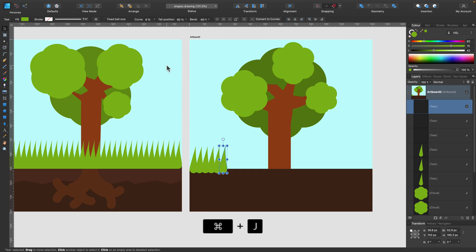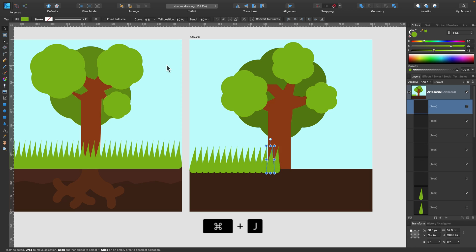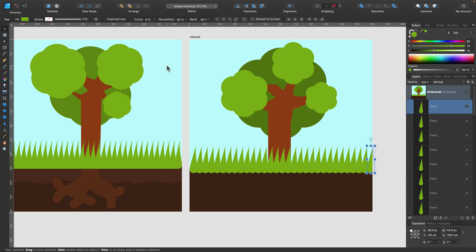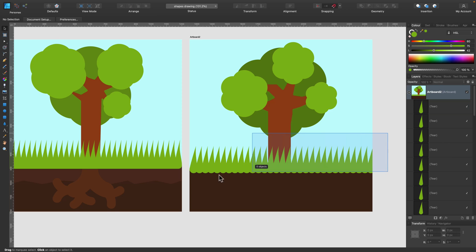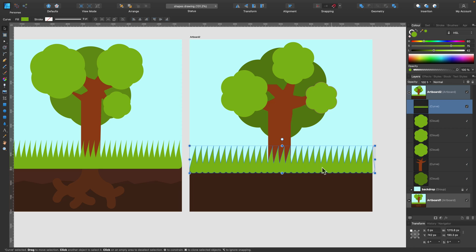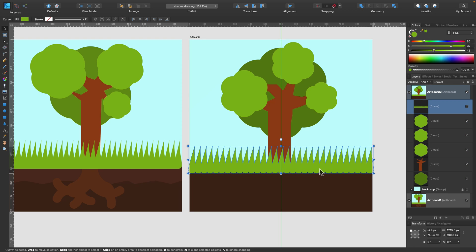And it's not only duplicate, but also move it. So command J, command J, command J. This is called power duplicate. You make a copy, but you also repeat the last movement. So this way we can very quickly populate this area of the grass.